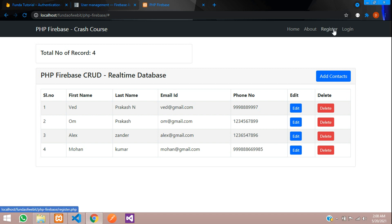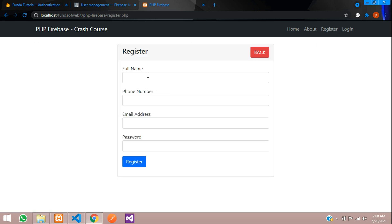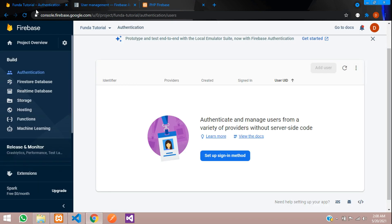Let's click on register.php — cool. Now let's try to register in our Firebase using PHP.